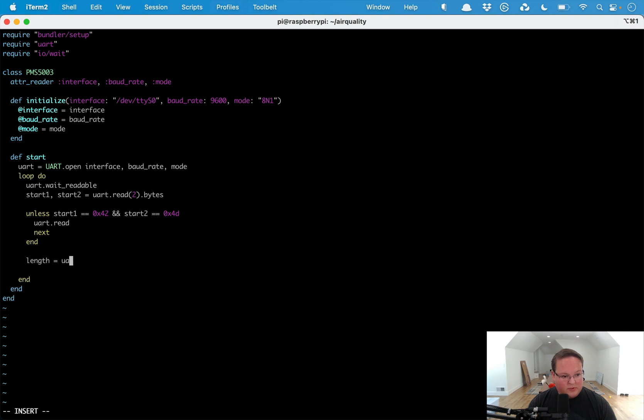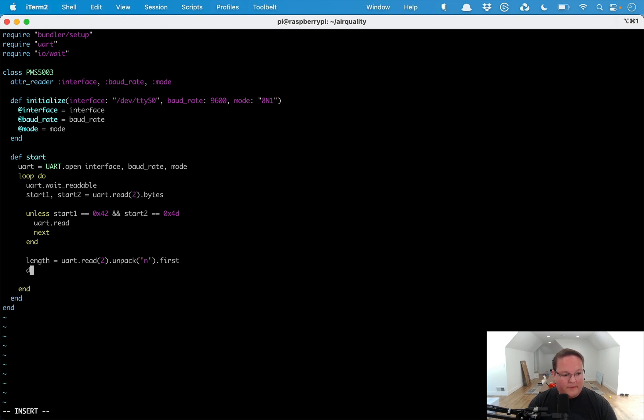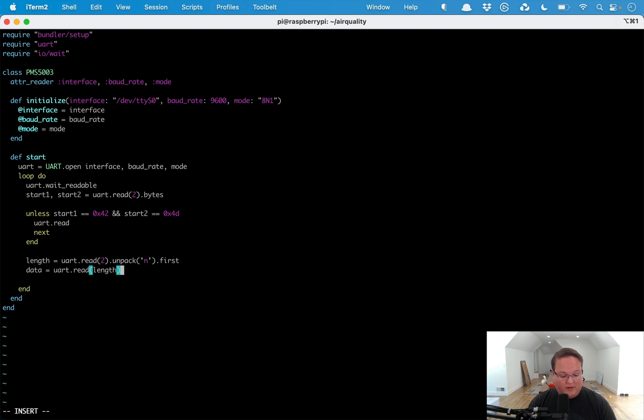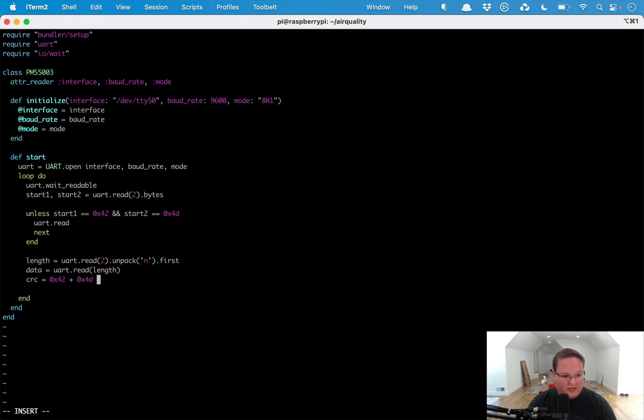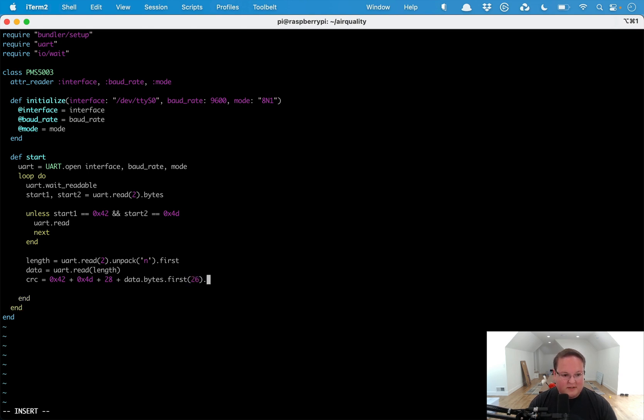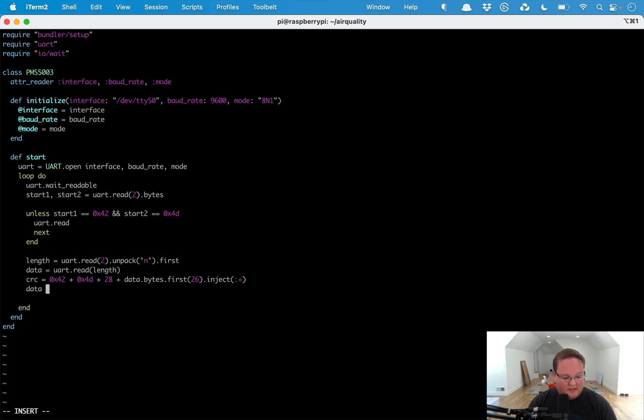Then we can say length equals UART.read(2).unpack('n').first. Then we can grab that amount of data. This is going to give us the amount of data it's going to send us and we can read that specific amount of data off the interface. Then it gives us a CRC as well, so we can say 0x42 plus 0x4D plus 28 plus data.bytes.first(26).inject(:+).